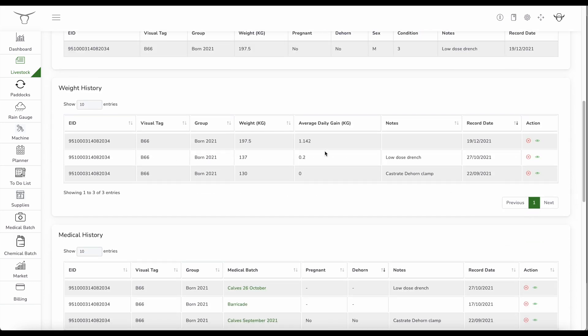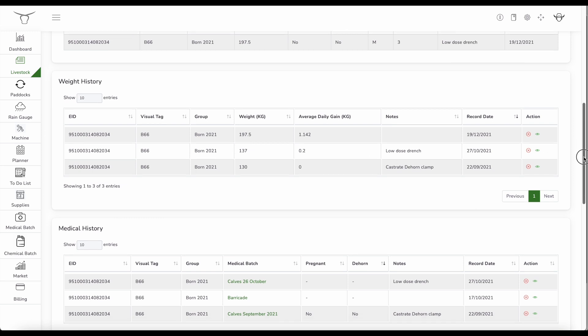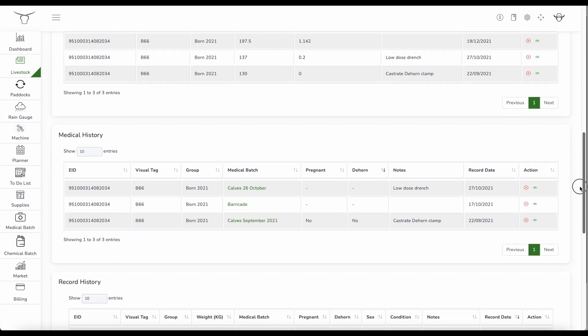So here I've got the weight readings. Here I can see the average daily gain since it was last weighed. So it was 200 grams, had a drench, boosted it up. It's now 1.142 kilos, doing fantastically well, very happy with the performance here.